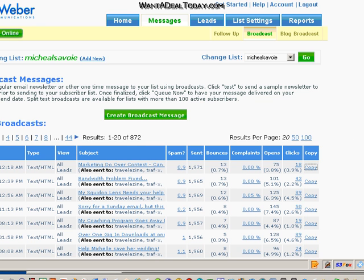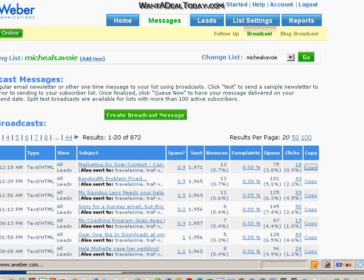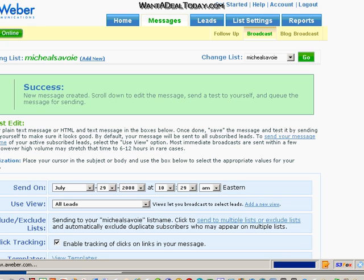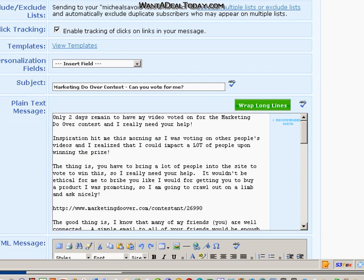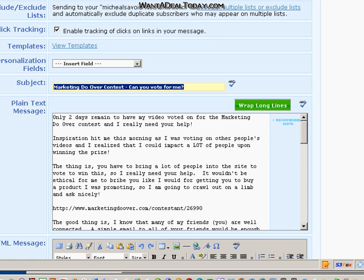Hi, this is Michael Savoy from Want2DealToday.com and I wanted to show you how to use ScribeFire to create an HTML email in Aweber. Because I found that sometimes when you're doing an email, the tools in Aweber can be a little clunky.